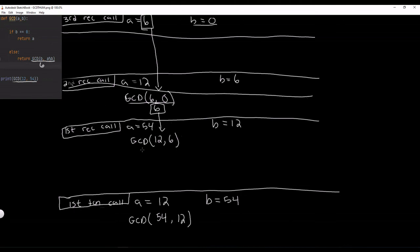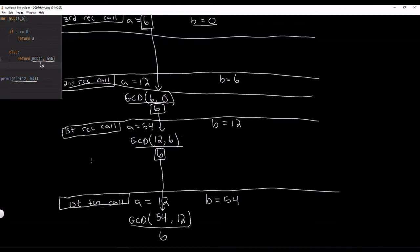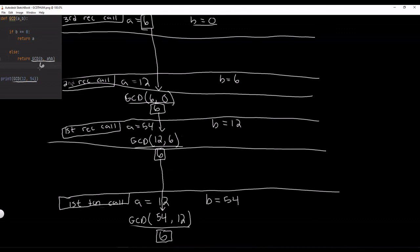So we have returned 6 down here. And if we look, this is our GCD part. So this is what this part returned. So this is again 6. And it returns it down to our first function call down here. So this is now 6. And our first recursive call is removed off of our call stack. And now 6 is right here. So it returns 6 to this right here again and it returns it to our print statement because we are in our first function call. So now it's print 6 instead of print GCD 12, 54. And it prints 6 to the screen.